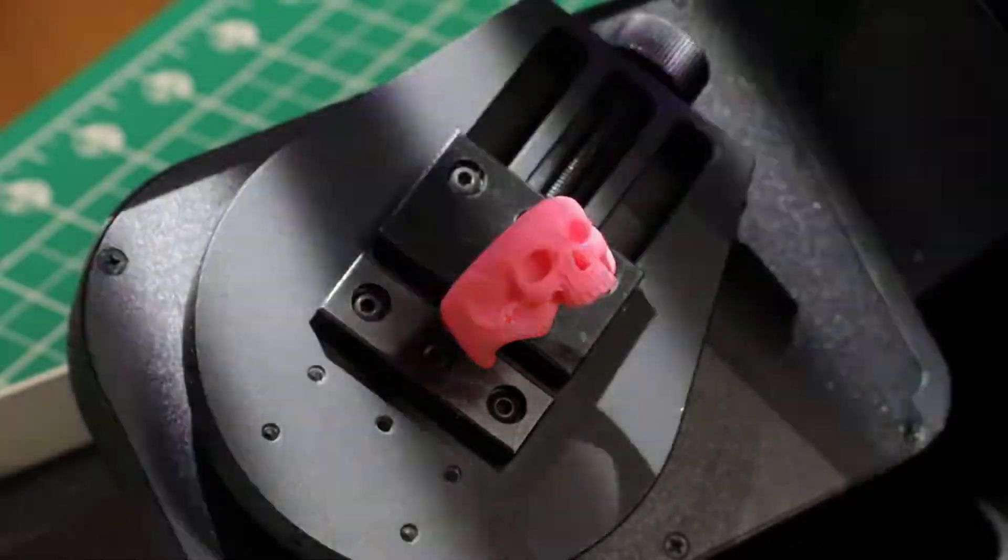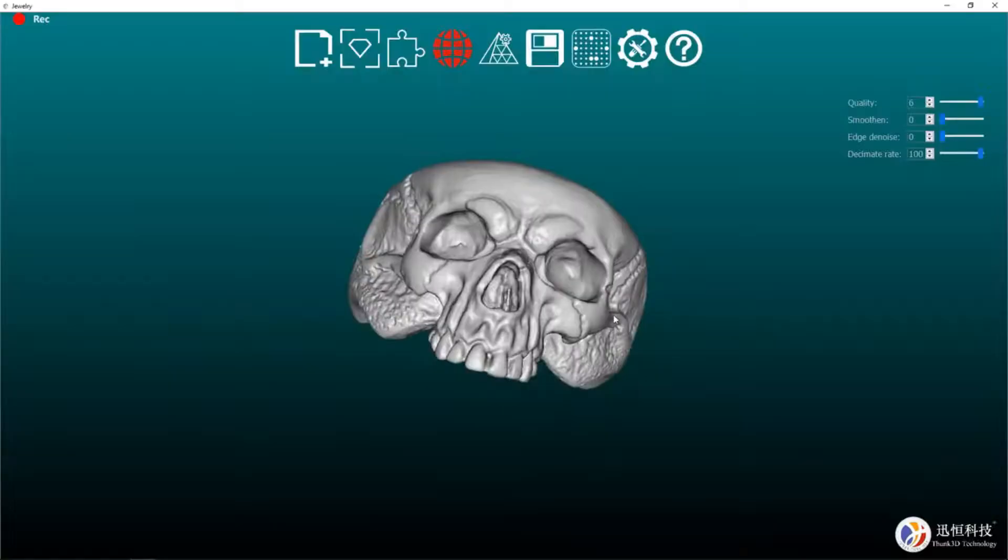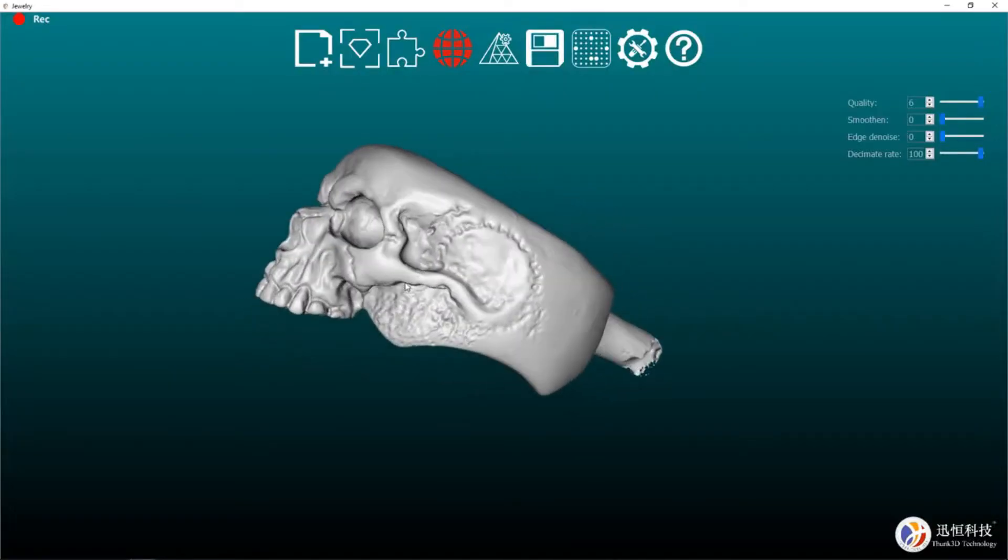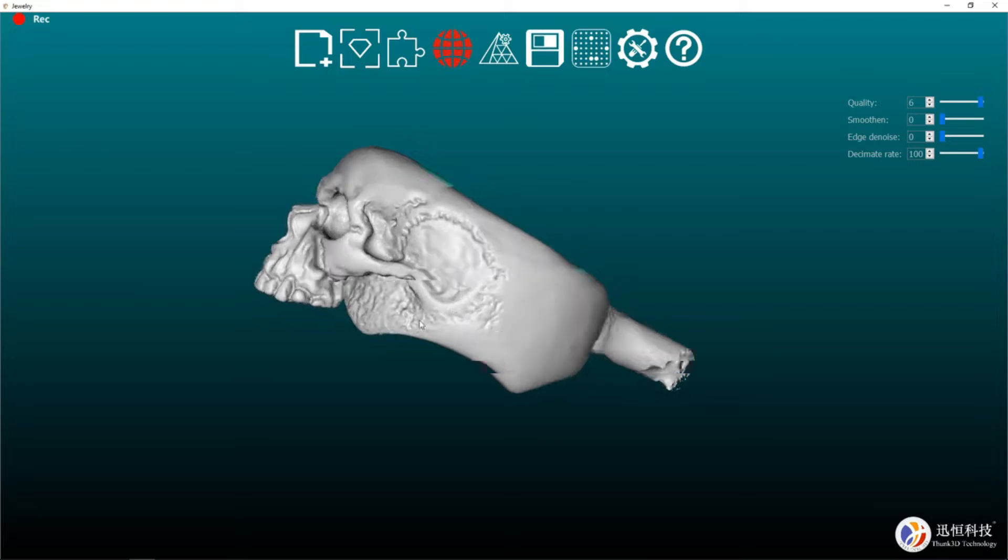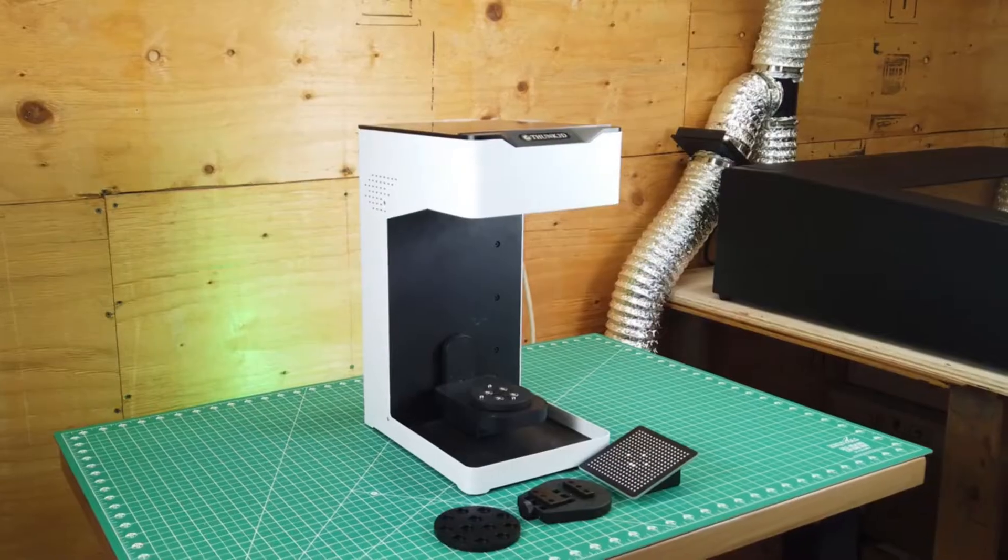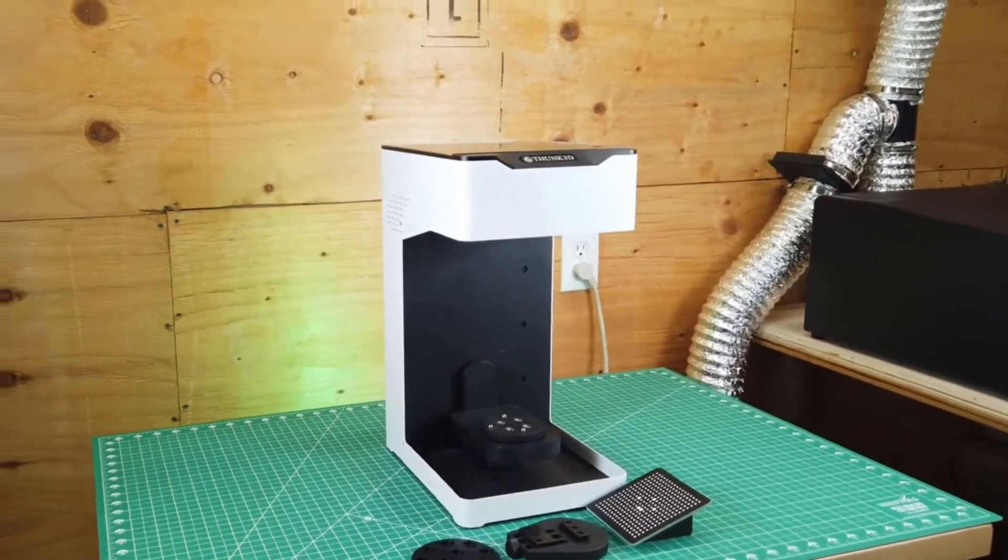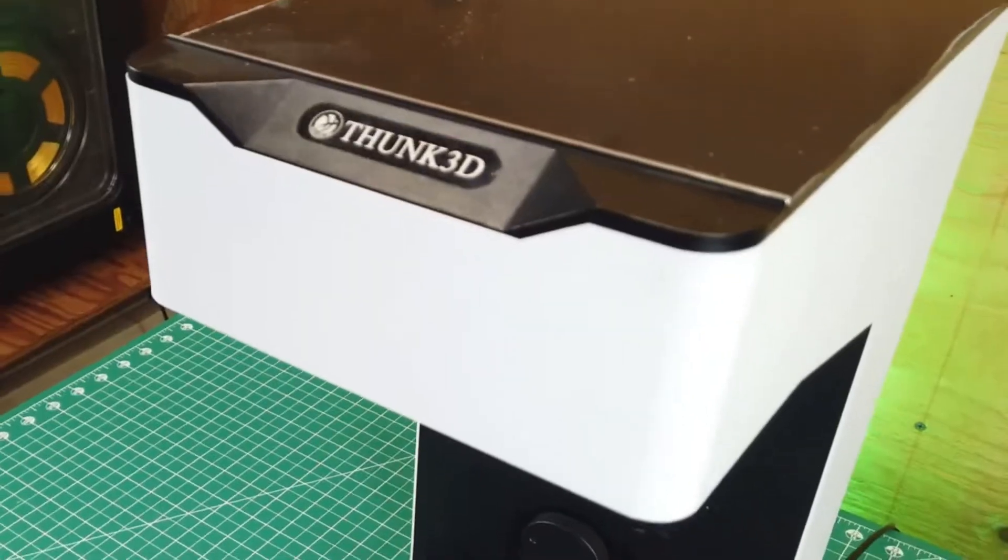Have you ever wanted to scan your jewelry or small objects and be able to have a digital file for it? Well, now you can with this 3D scanner from Thunk 3D.